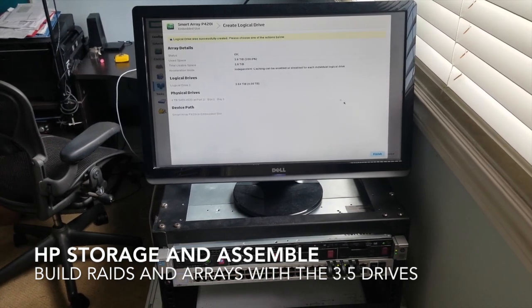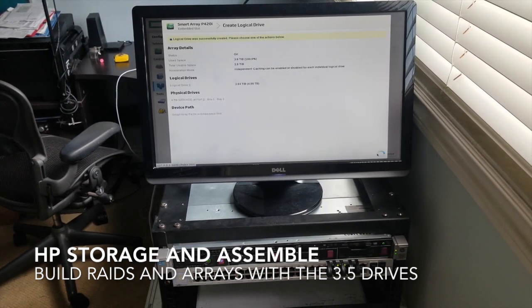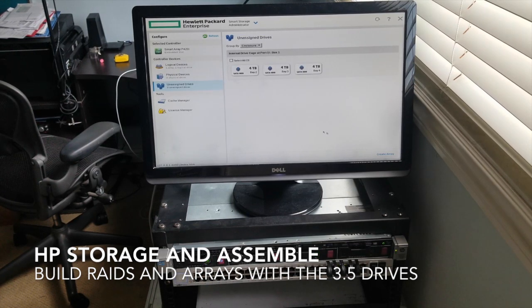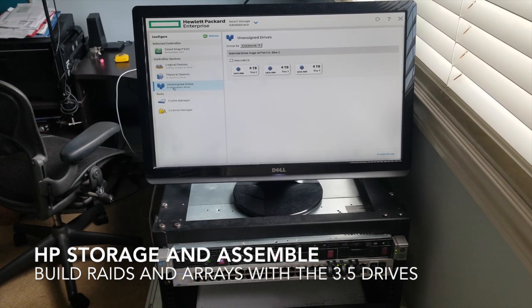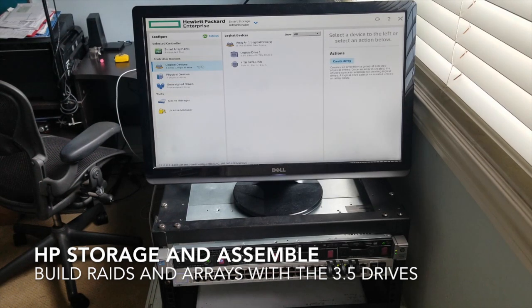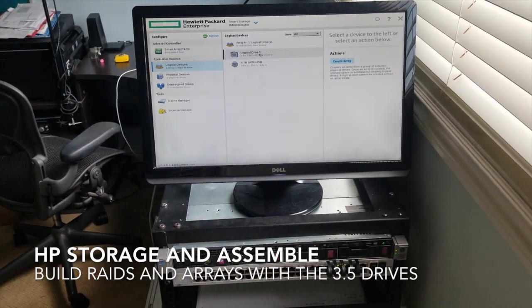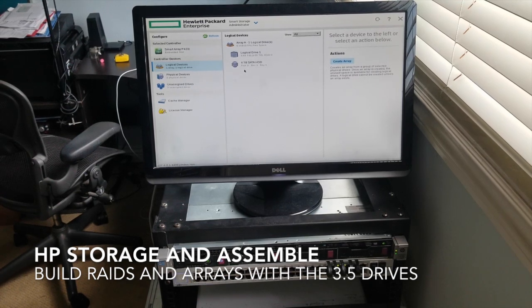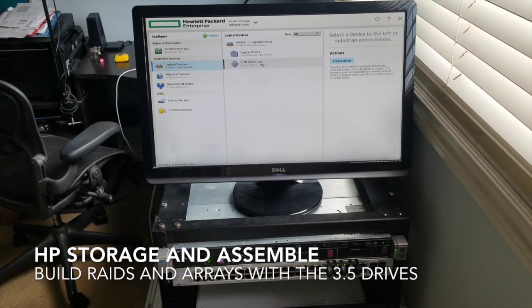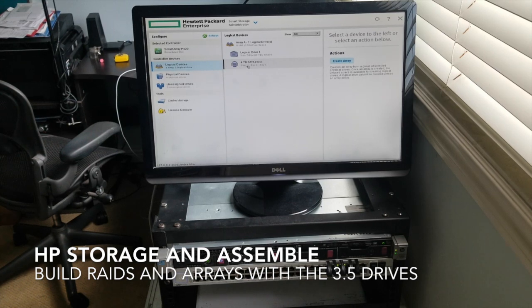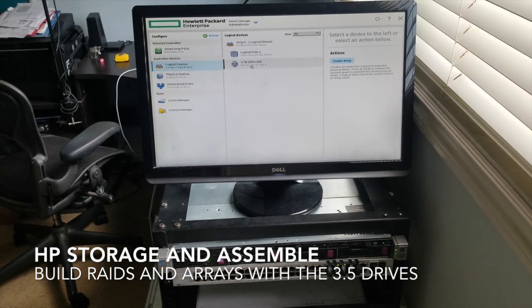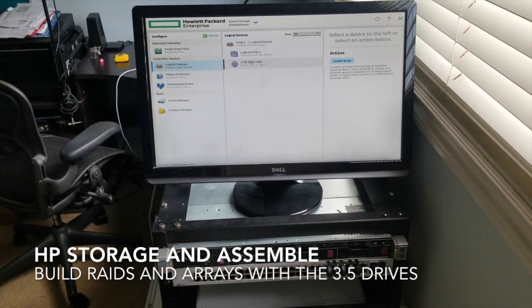Right here, this is great. So we have our first logical drive. Four terabytes waiting for something to happen. No backup, so don't mess up.